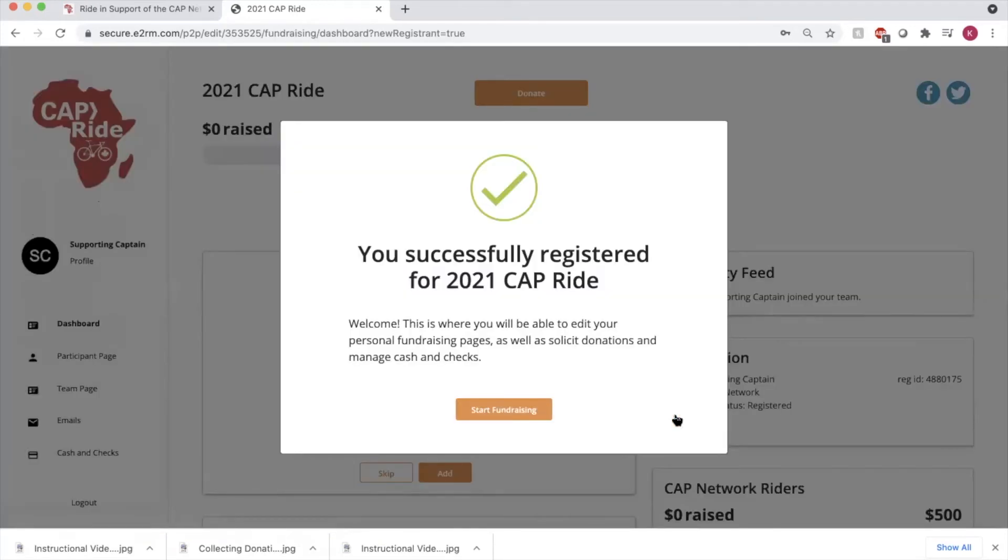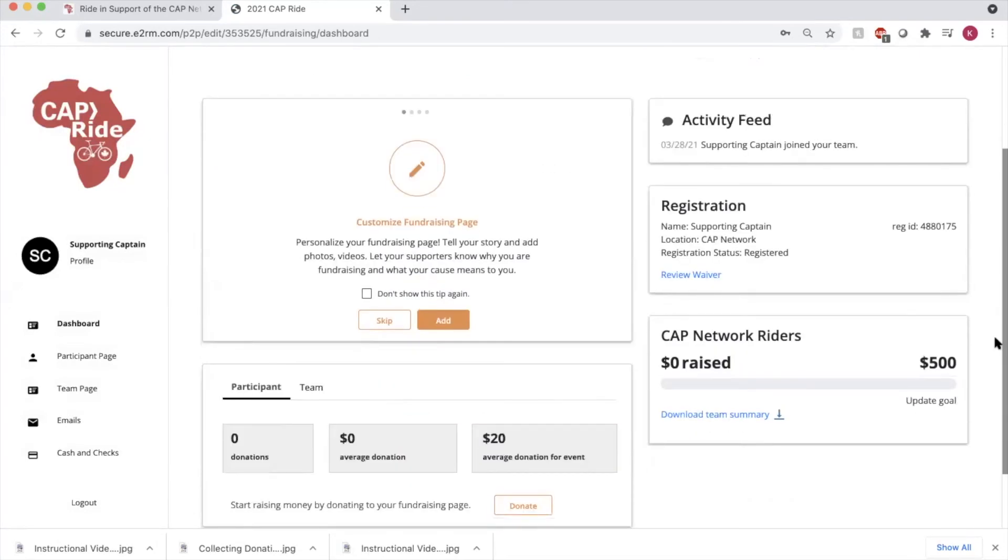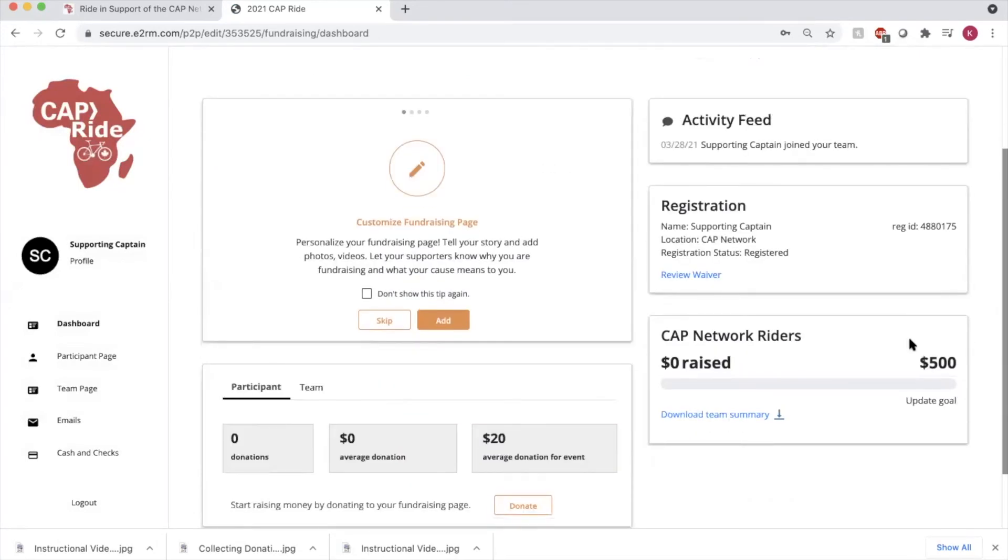You've now successfully created your team in the CAPRIDE. Press start fundraising. Here you can see your own fundraising goal, and there you can see your team's fundraising goal.